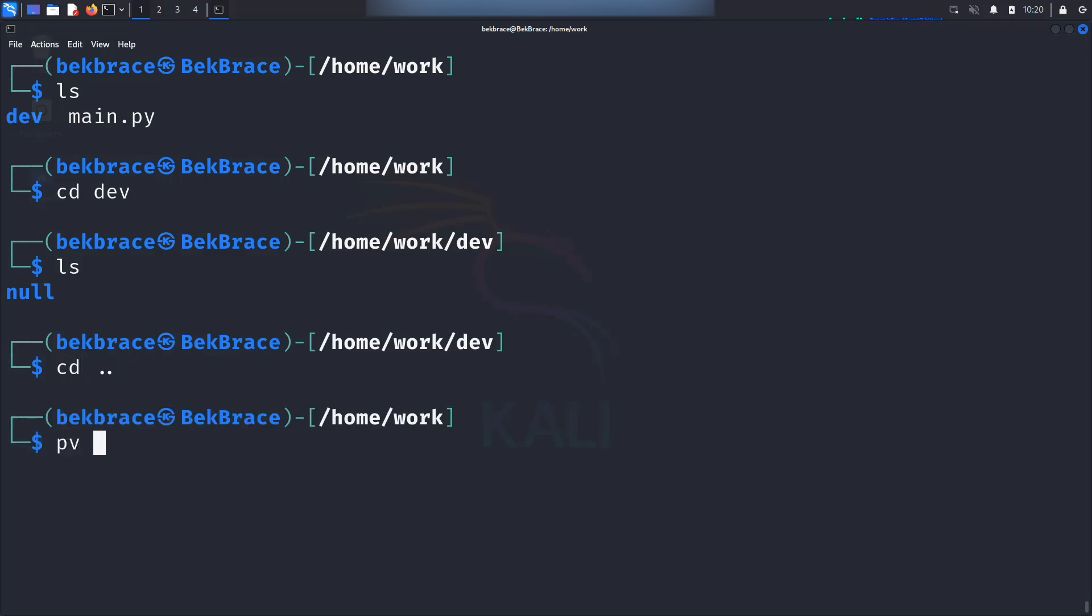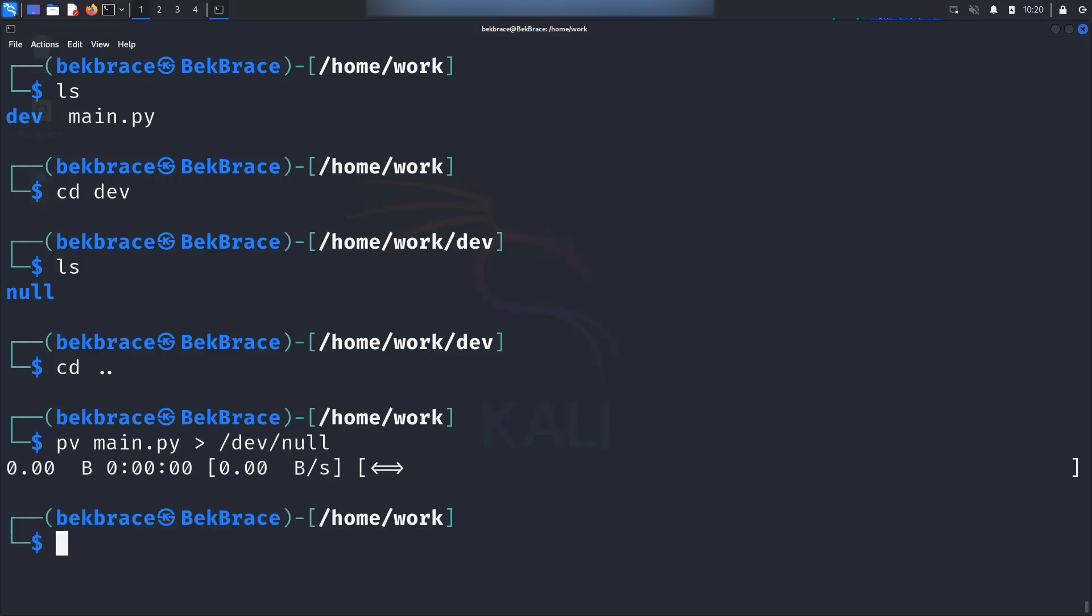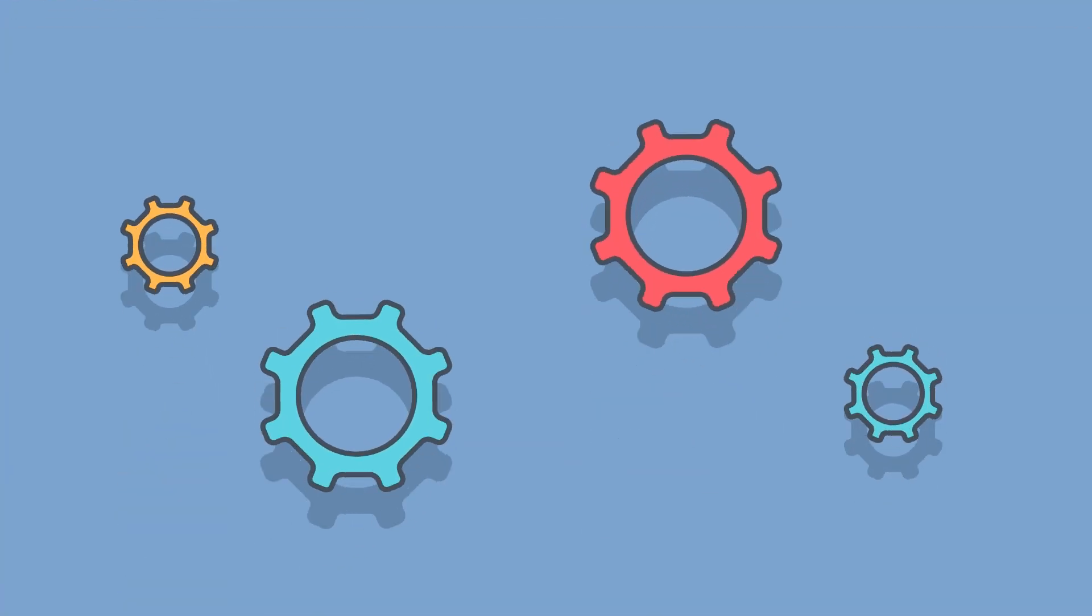Go ahead and type PV command and you want to move the main.py and you will use the greater than sign and then you will decide the destination which is going to be in the dev folder inside that null folder. Hit enter and there you go. It didn't really take much time. But believe me, you're going to see a progress bar as your data moves along if you have something like a zip folder.